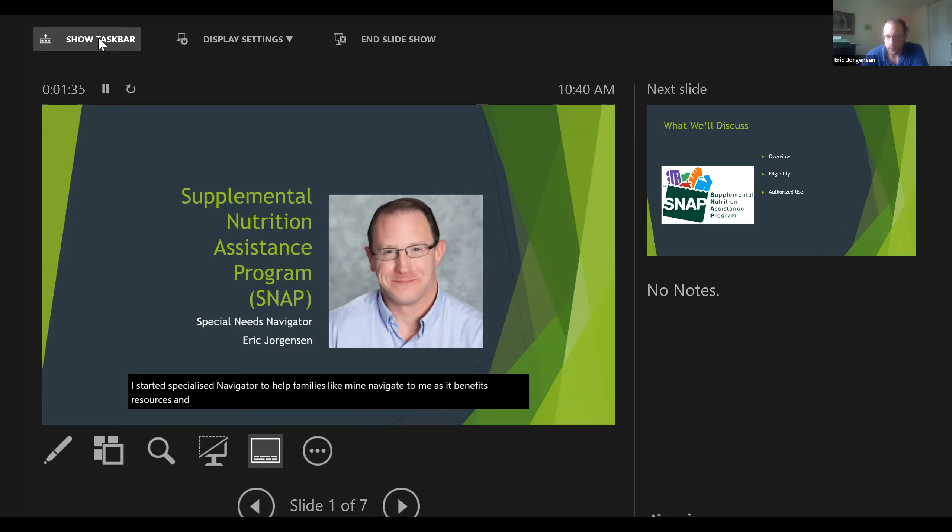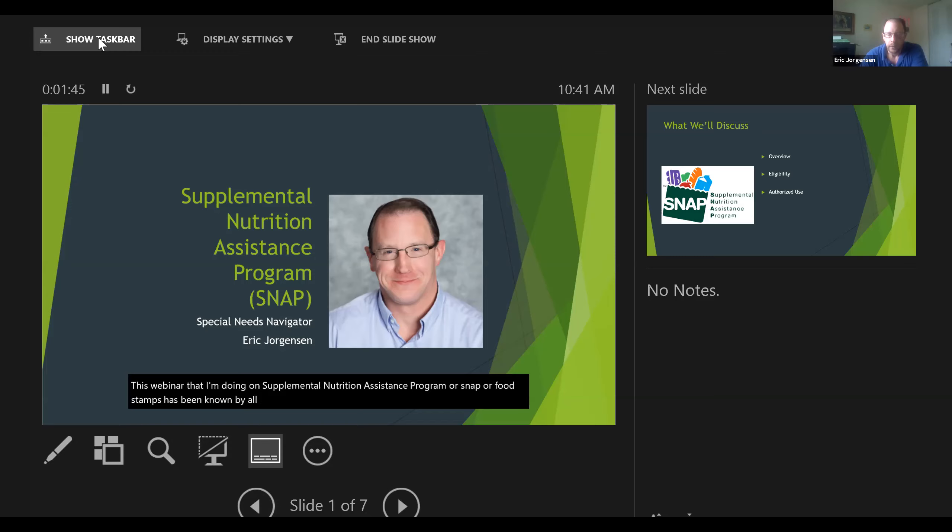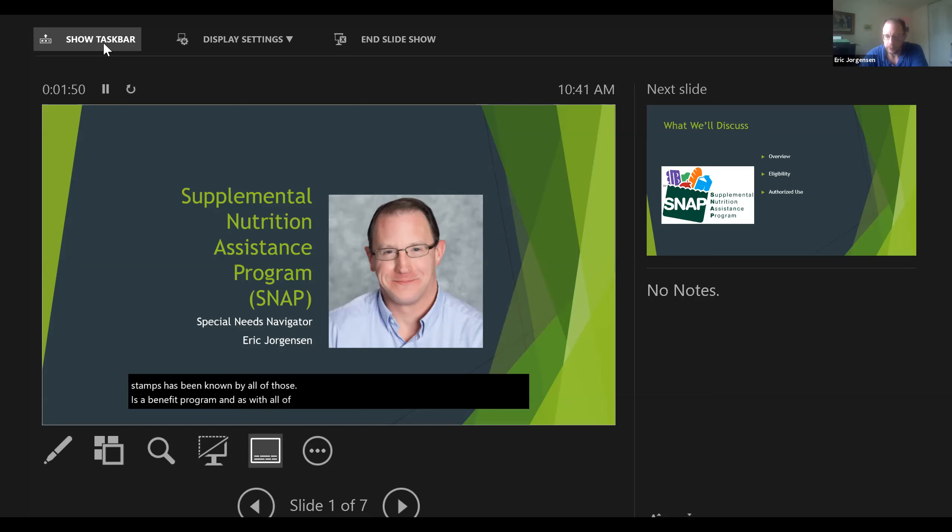This webinar that I'm doing on Supplemental Nutrition Assistance Program, or SNAP, or food stamps—it's been known by all of those—is a benefit program. As with all of these videos, it's meant to be short and provide an introduction.